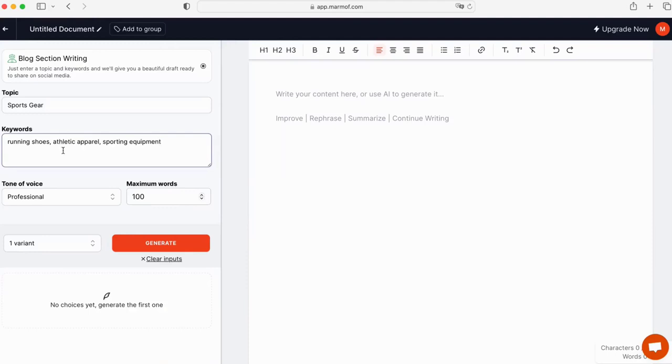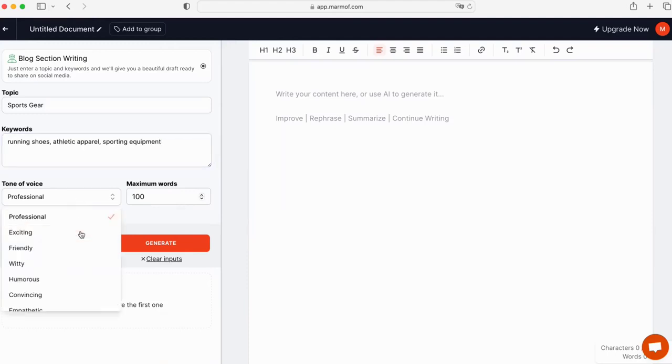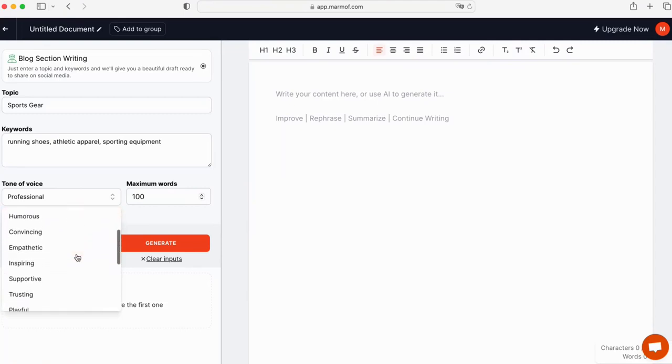After that, select the tone of voice. You can choose from professional, supportive, positive, and more.